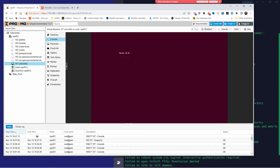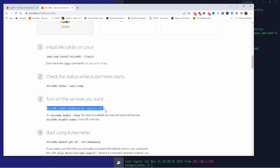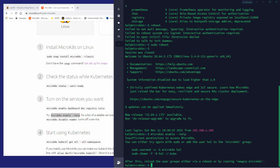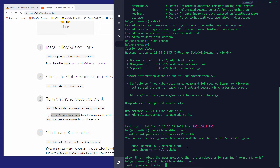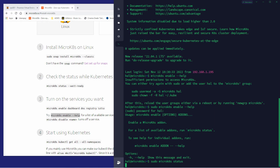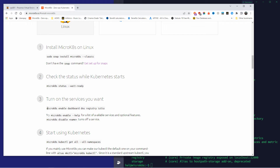We're back in the SSH session. Now I'm going to enable some services. You can type `microk8s enable --help` to get the full list of available services, or look online. I want to enable the dashboard. Looking at the status here, we can see the enabled services and also the disabled ones — the dashboard is currently disabled, so we're going to enable it.